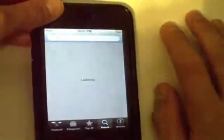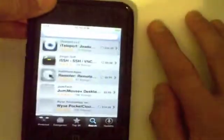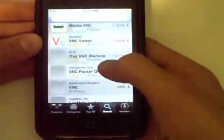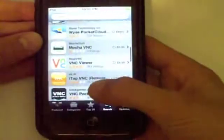Hey guys, what's up? In this video today I'm going to be showing you how to control your computer with your iPhone, iPod Touch, or iPad using VNC. This is basically how to set it up.